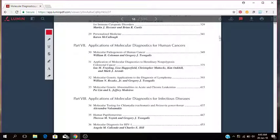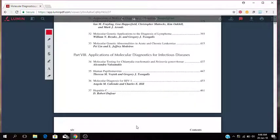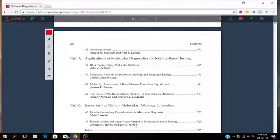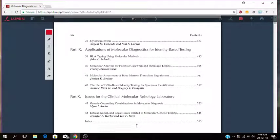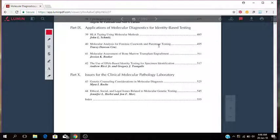Then Part 8 is about applications of molecular diagnostics for infectious disease. So molecular testing for chlamydia trachomatis and Neisseria gonorrhoeae, human papilloma virus, and molecular diagnostics for HIV-1, hepatitis C, cytomegalovirus. Then you have applications of molecular diagnostics for identity based testing, HLA typing, molecular diagnostics for forensic work and parentage testing, molecular assessment of bone marrow transplant engraftment, use of DNA based identity testing for specimen identification.